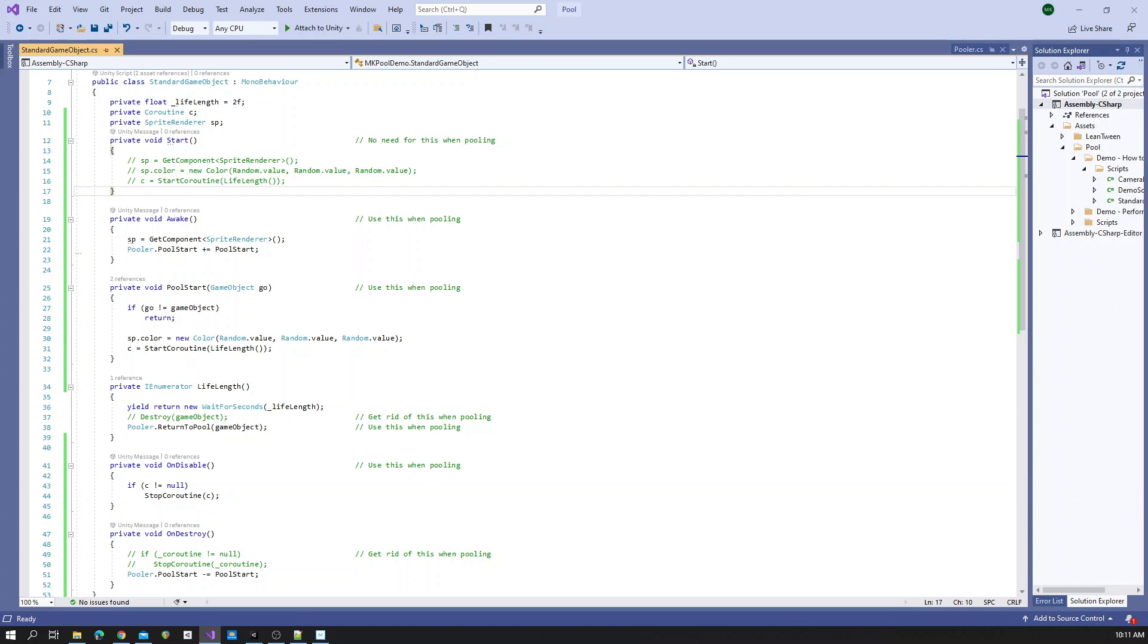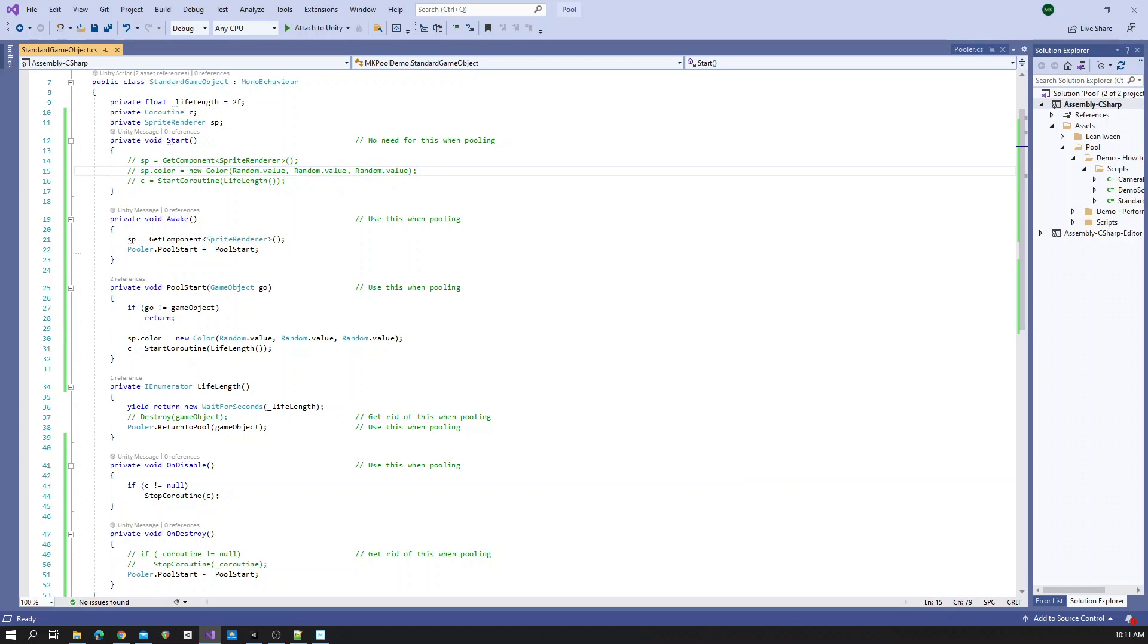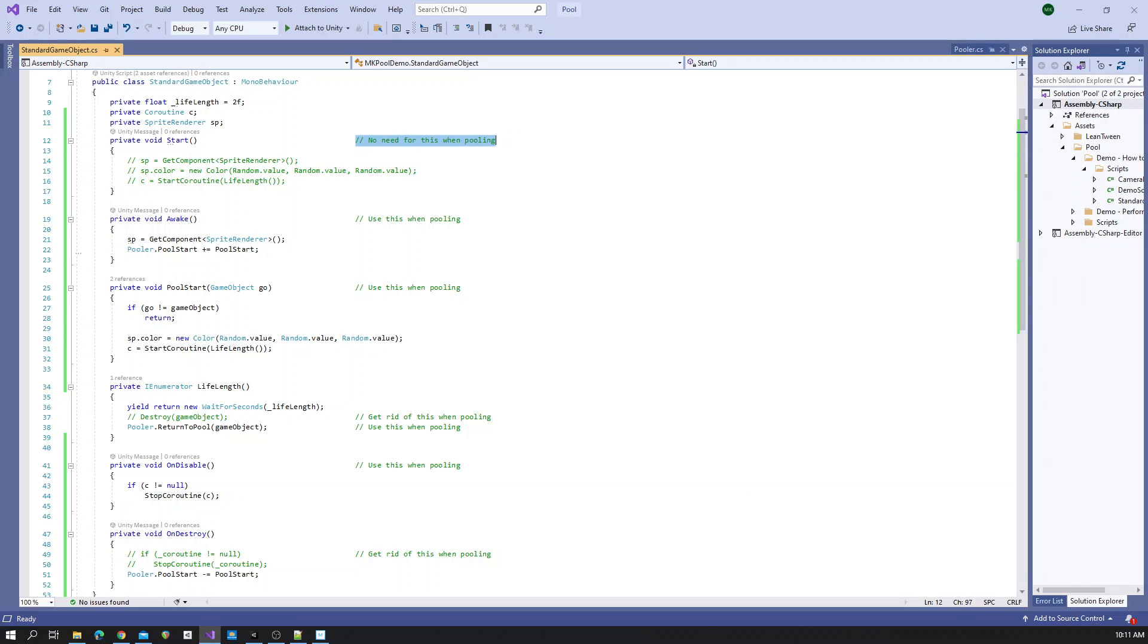We would assign our components, for example our sprite renderer, and we would set a color, perhaps, and then we would start our coroutine for our lifelink. Now we're not going to use this anymore when we pool.